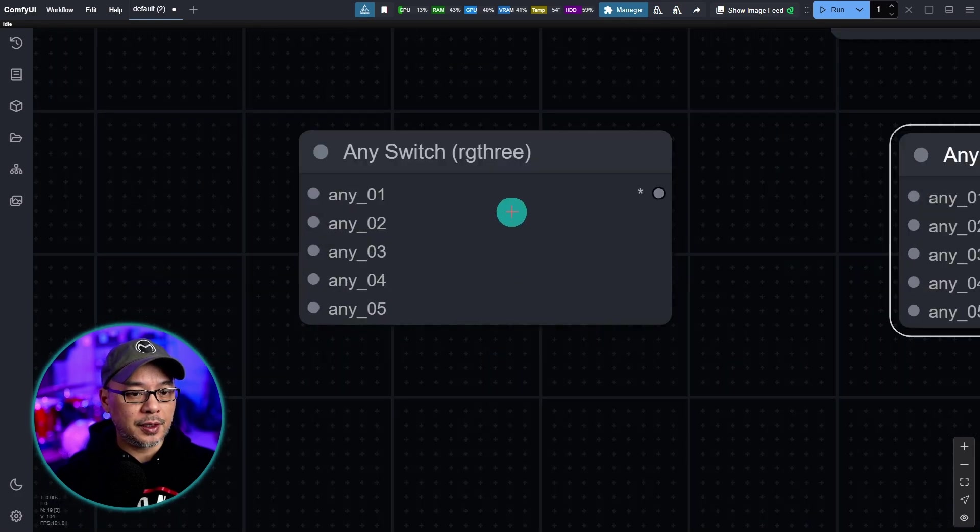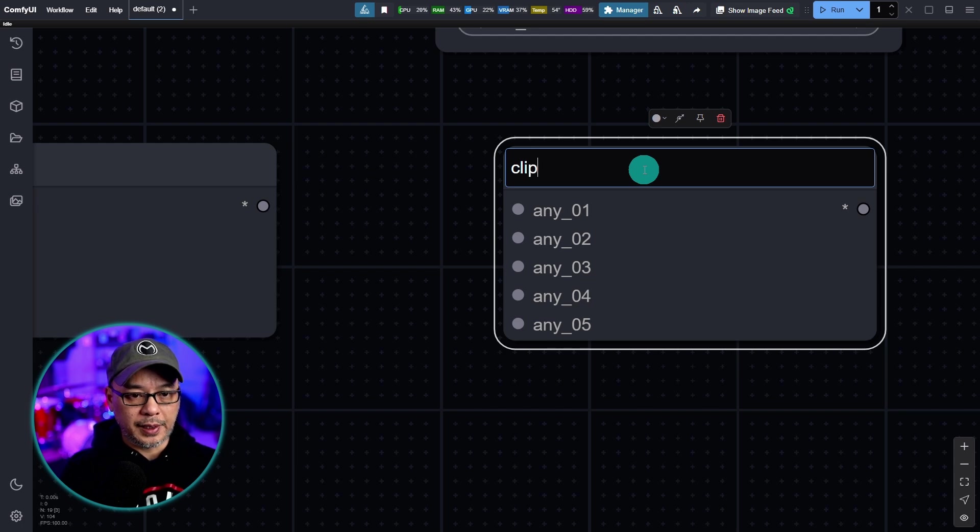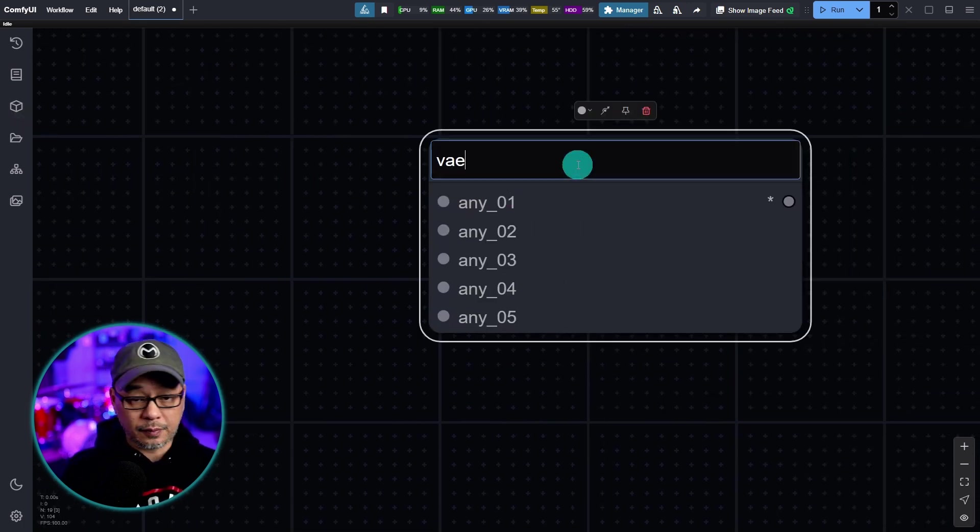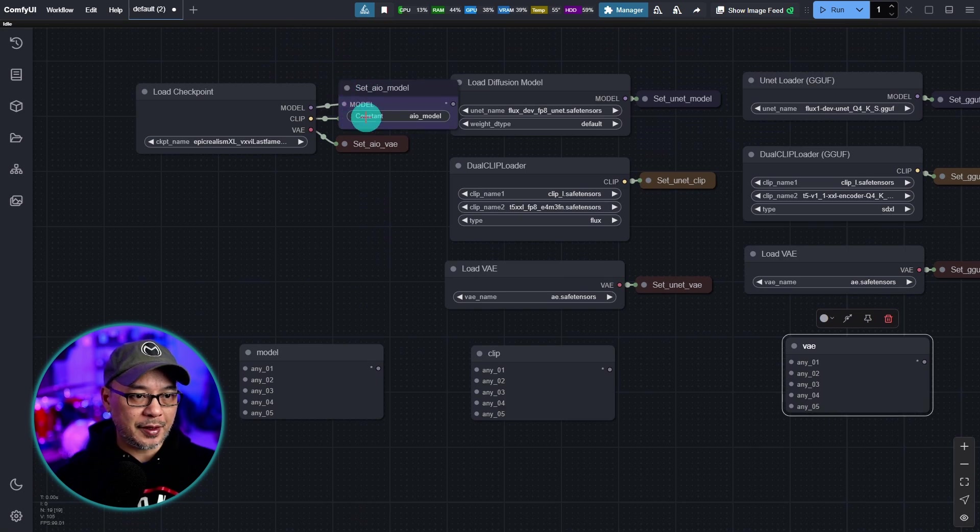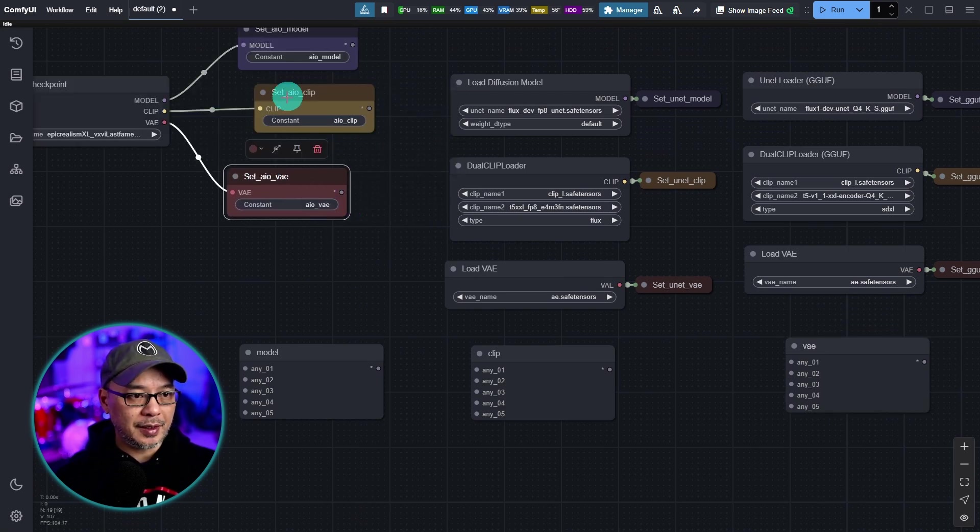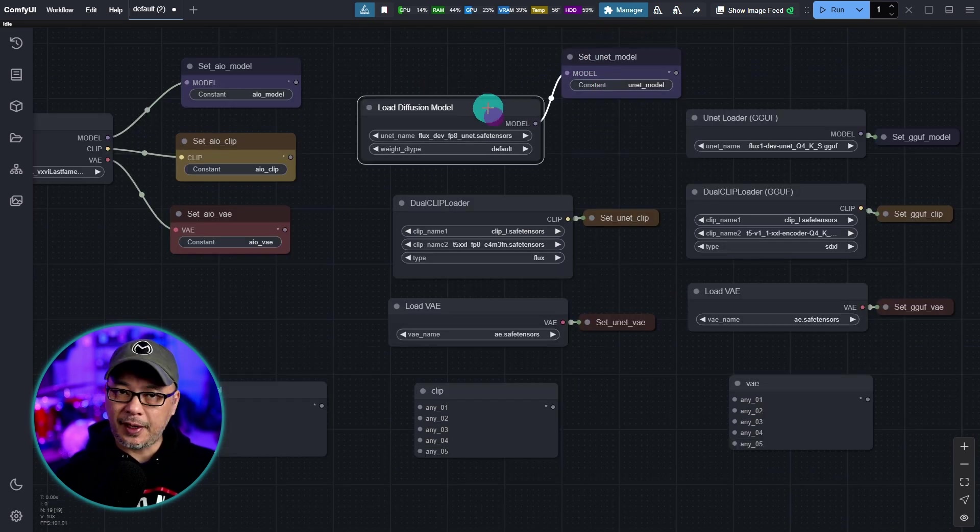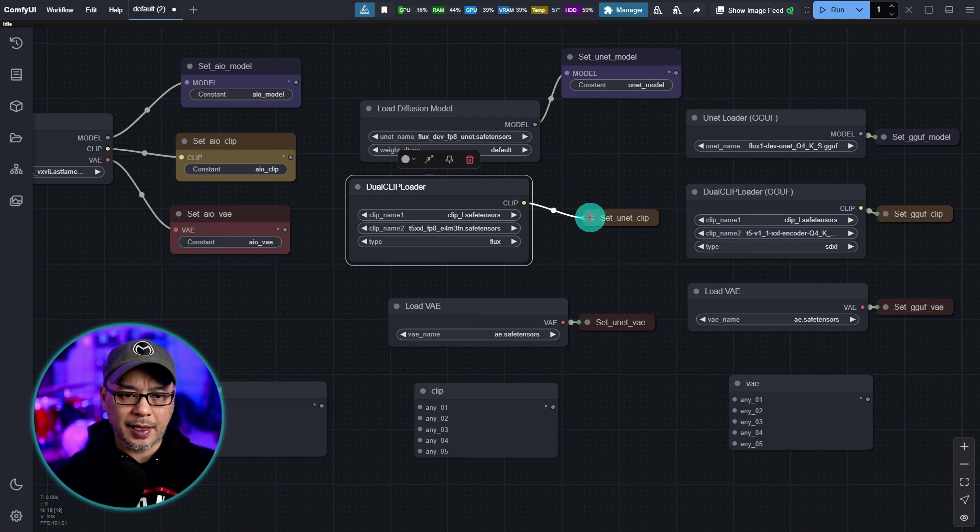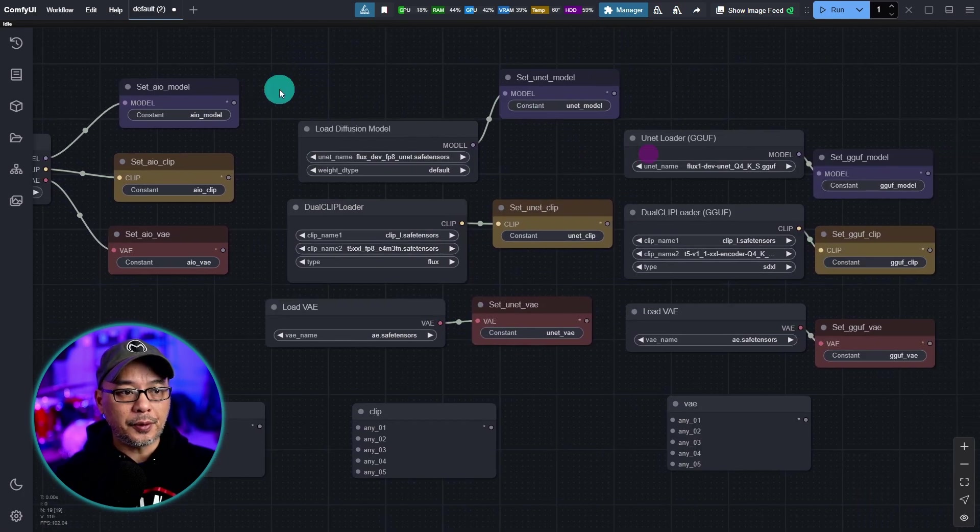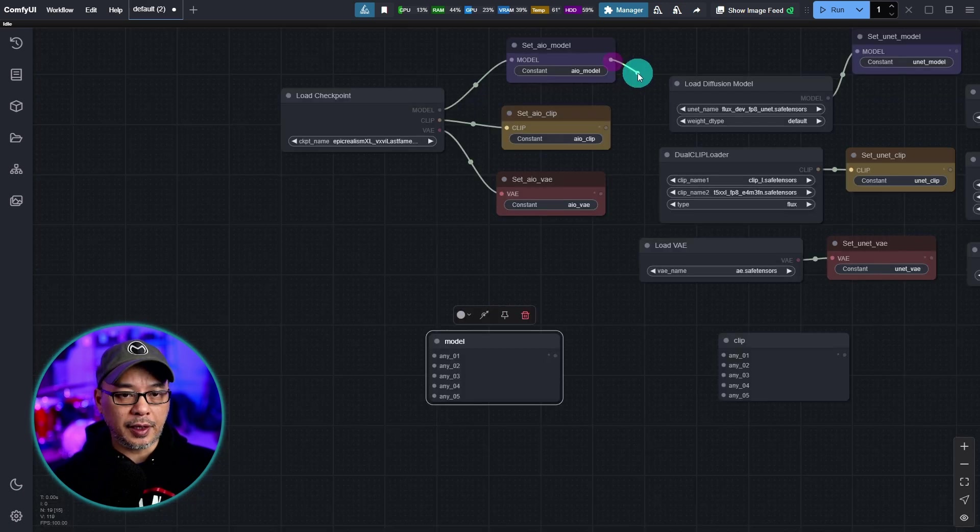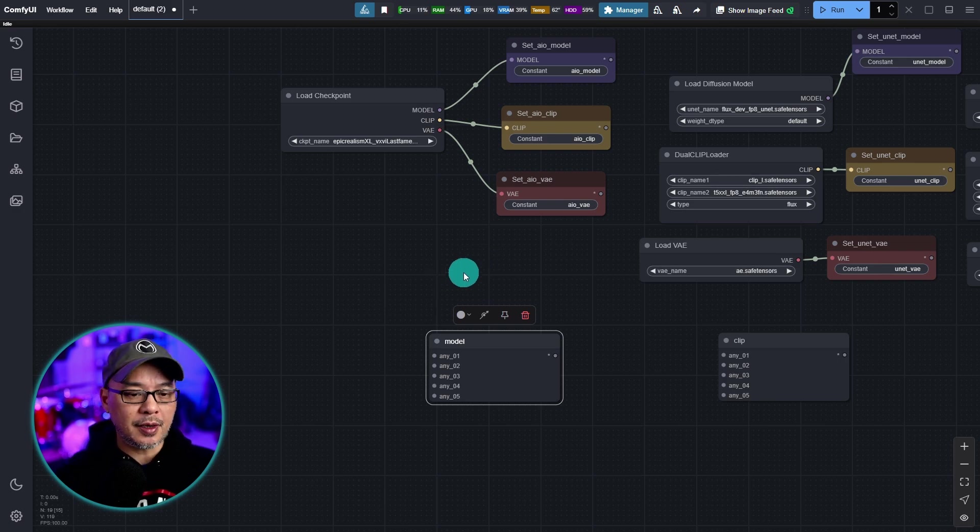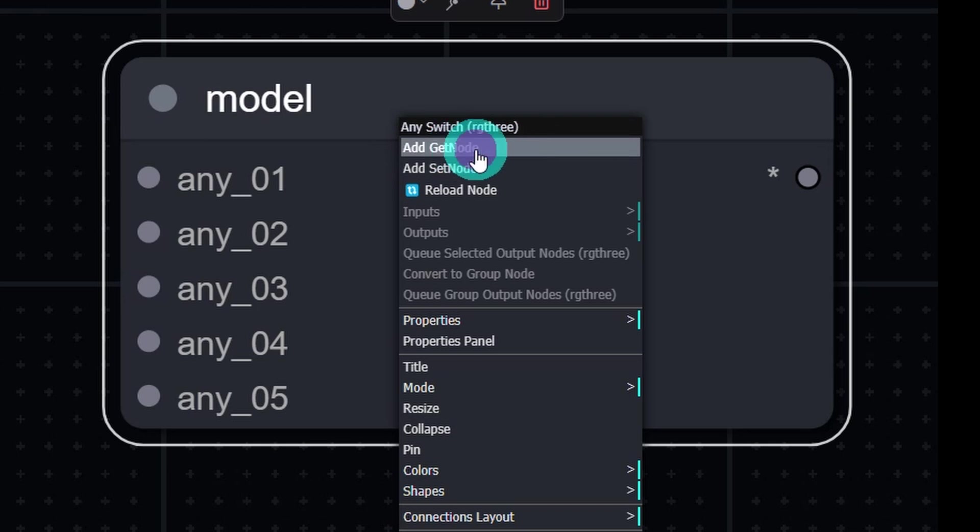Any one of these we're going to rename to model. We'll rename this clip. And then we'll rename this VAE. We probably shouldn't have closed these off yet. So let's open all these up. It's going to get a little messy. But don't worry, we're going to clean it up. Keep these open. My bad. I should have said to leave them open. What we want to do is connect all three of the model variations to the model switch. And you could just connect it manually this way.